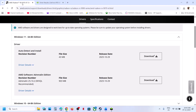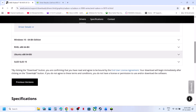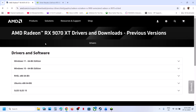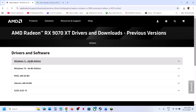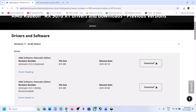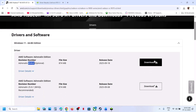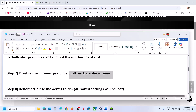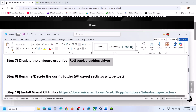AMD card users: after you select your graphics card, click on View More Versions, then select your operating system and try an older driver version — download it, install it, restart your computer and check. Still not working? Move on to the next step.